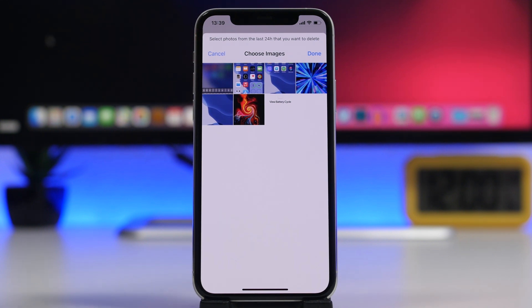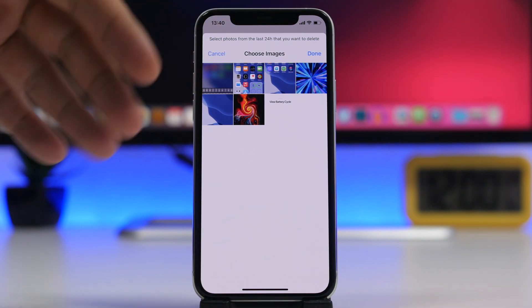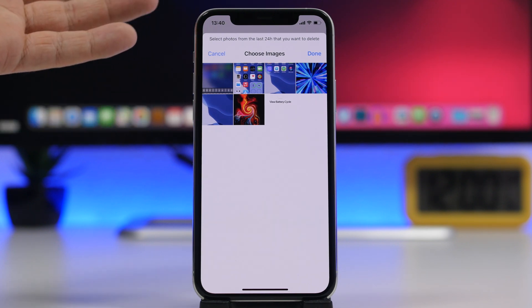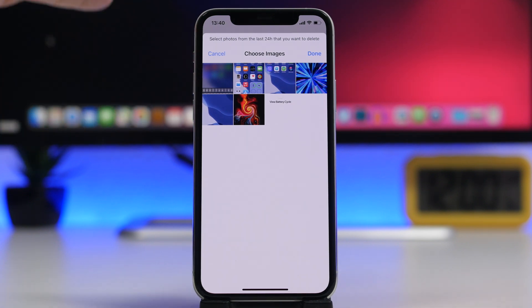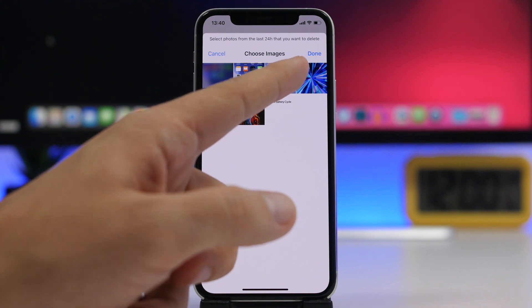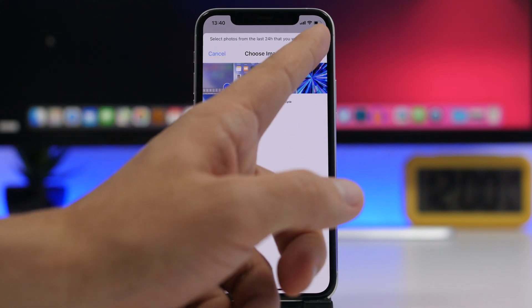Every day you go ahead and do this, it shows you your today's photos and gives you the option to clear them. Right here I have a bunch of screenshots that I don't need anymore.